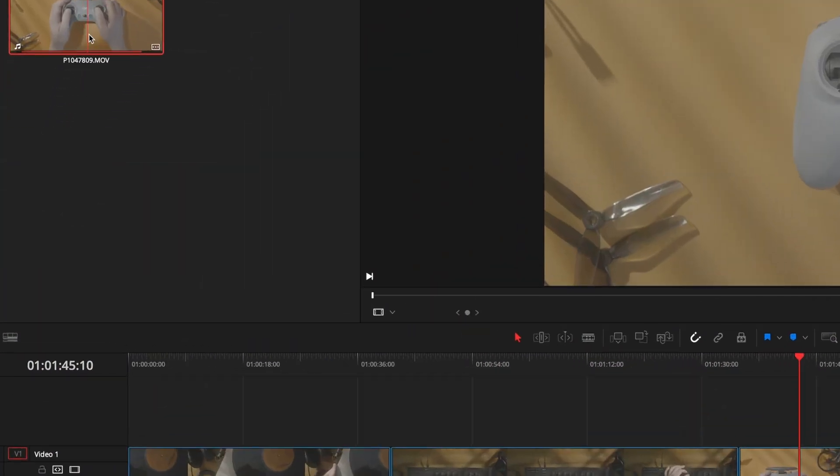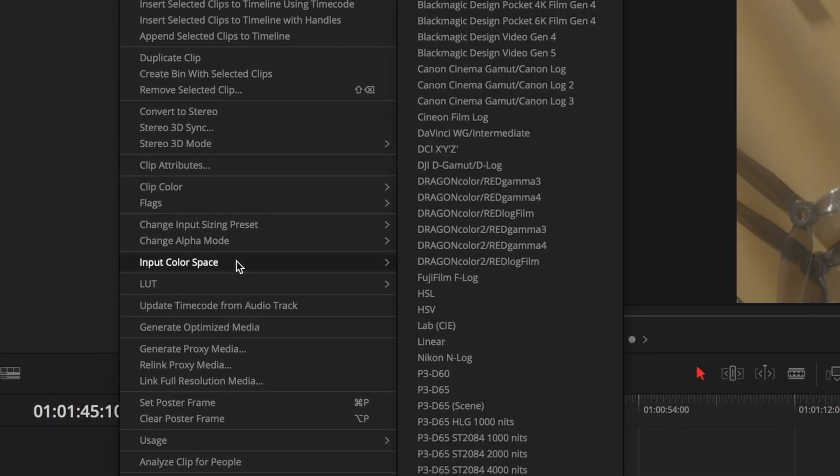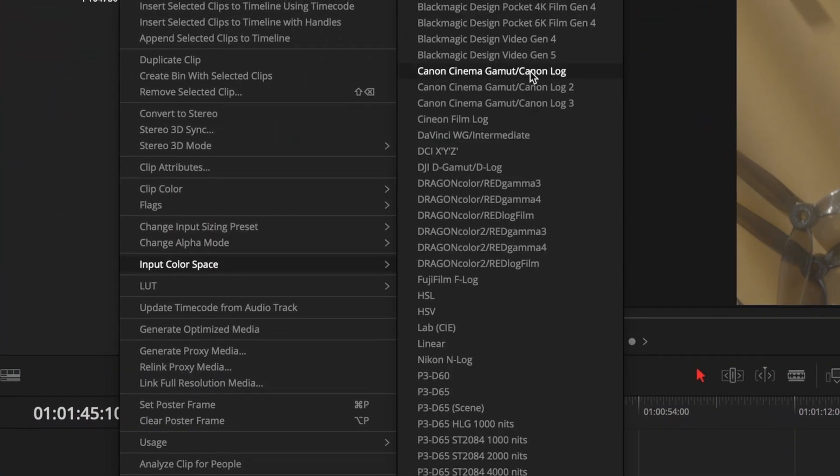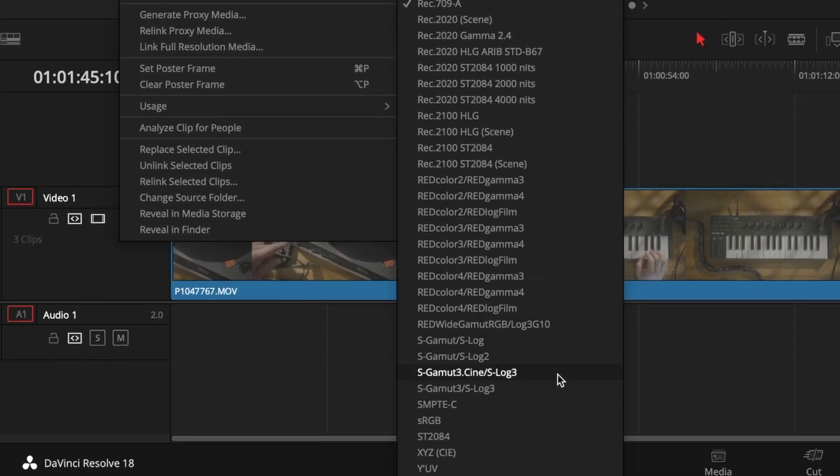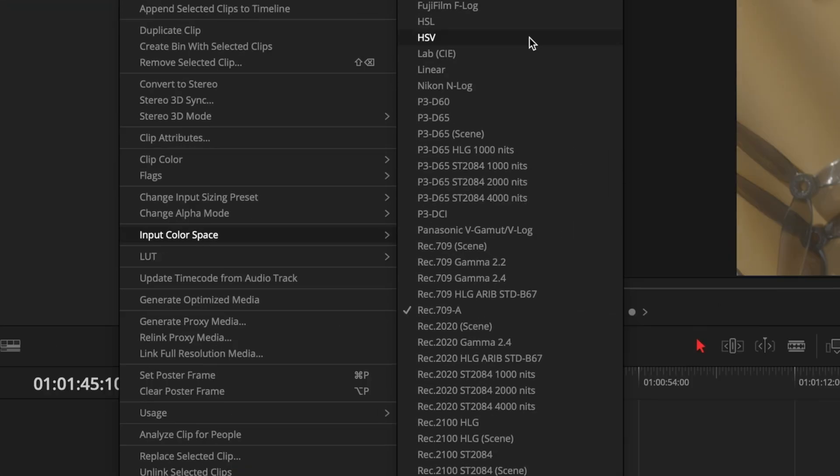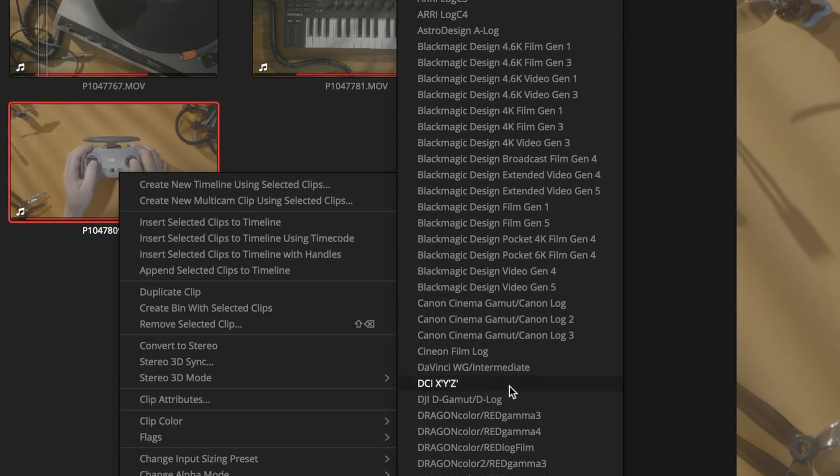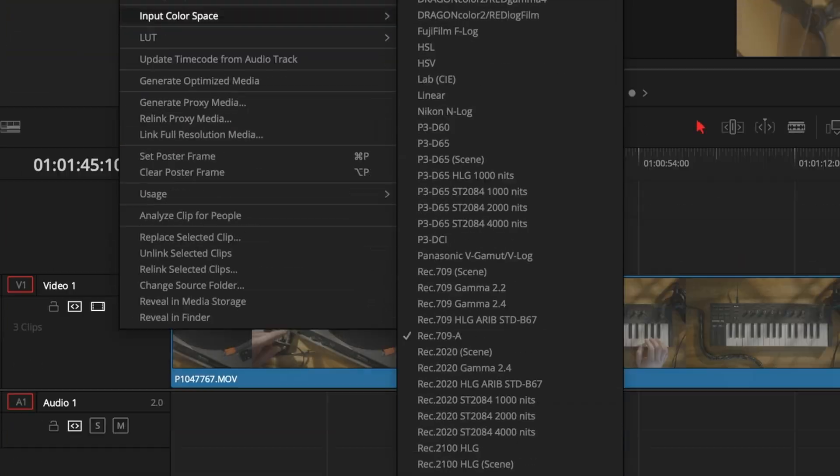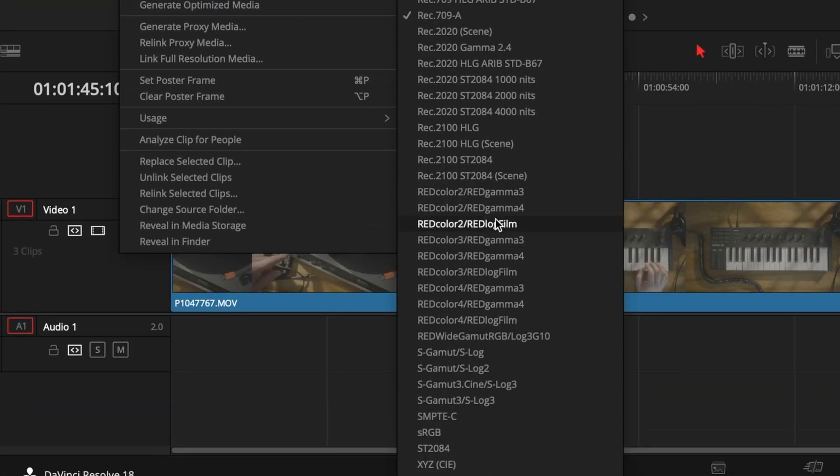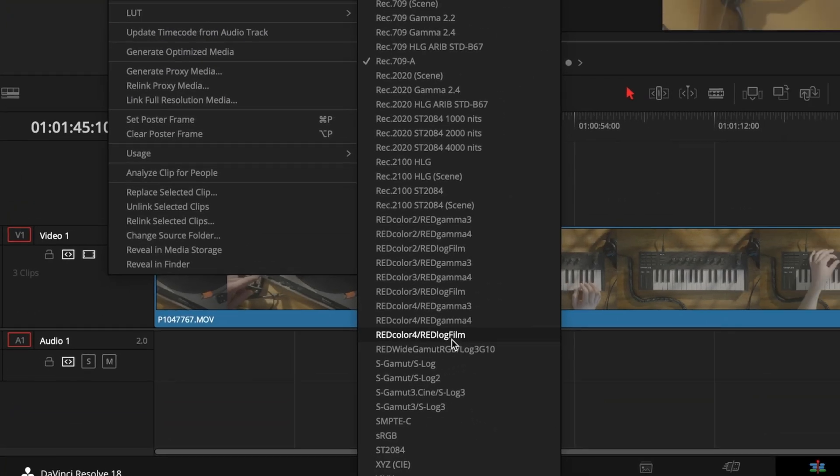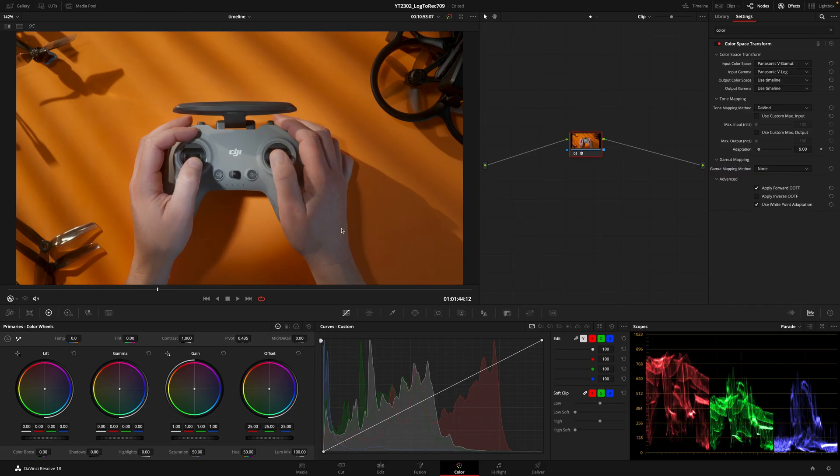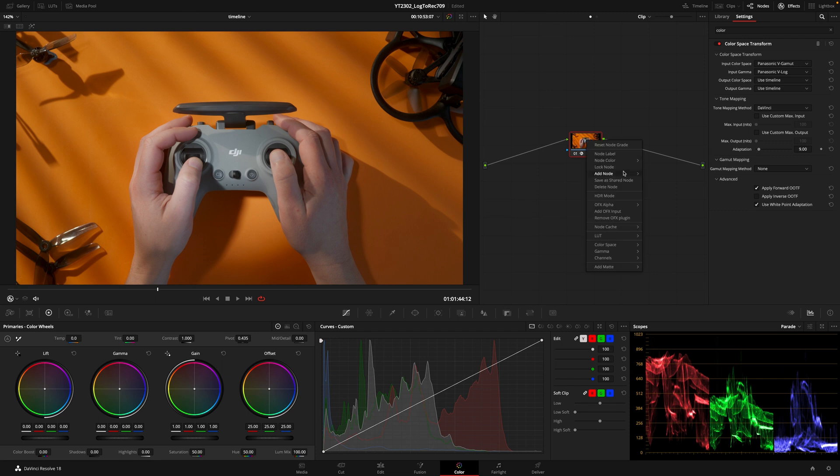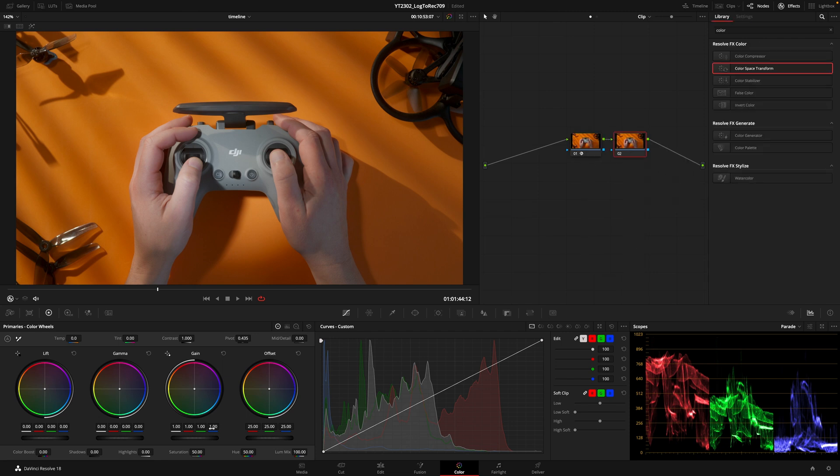There are a wide variety of vlog formats available in DaVinci Resolve, like Sony S-Log, Canon Log, DJI Red, etc. Just click on the right input color space and you're ready to color grade your footage.